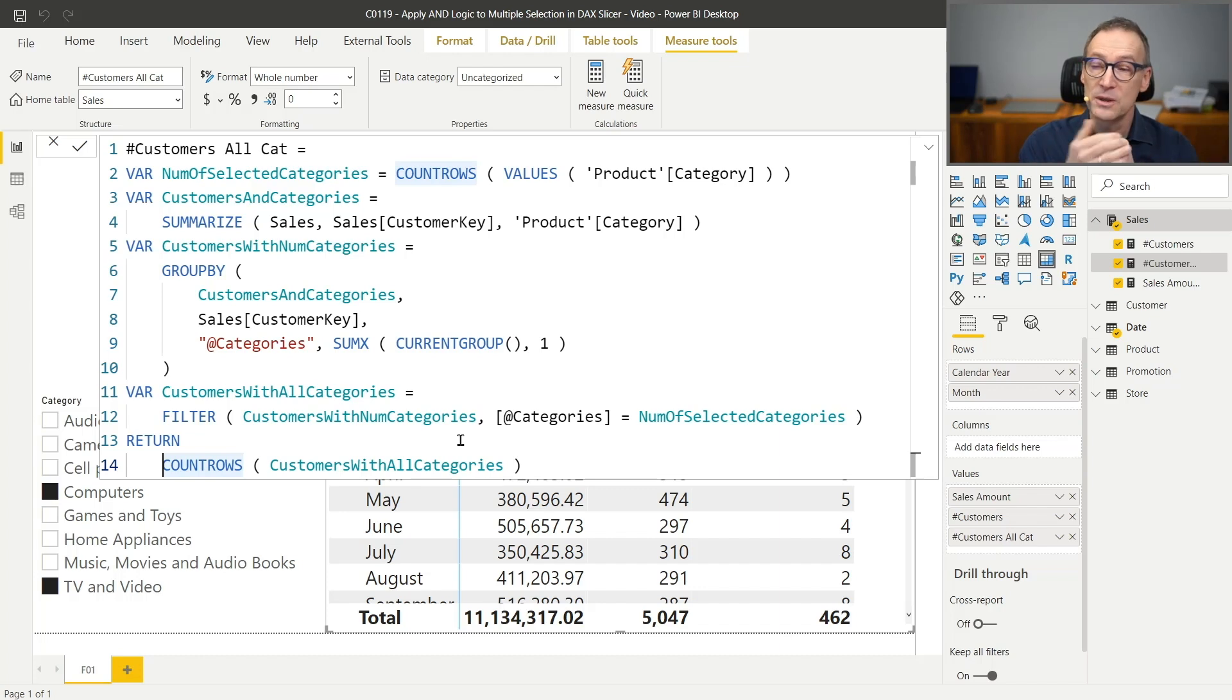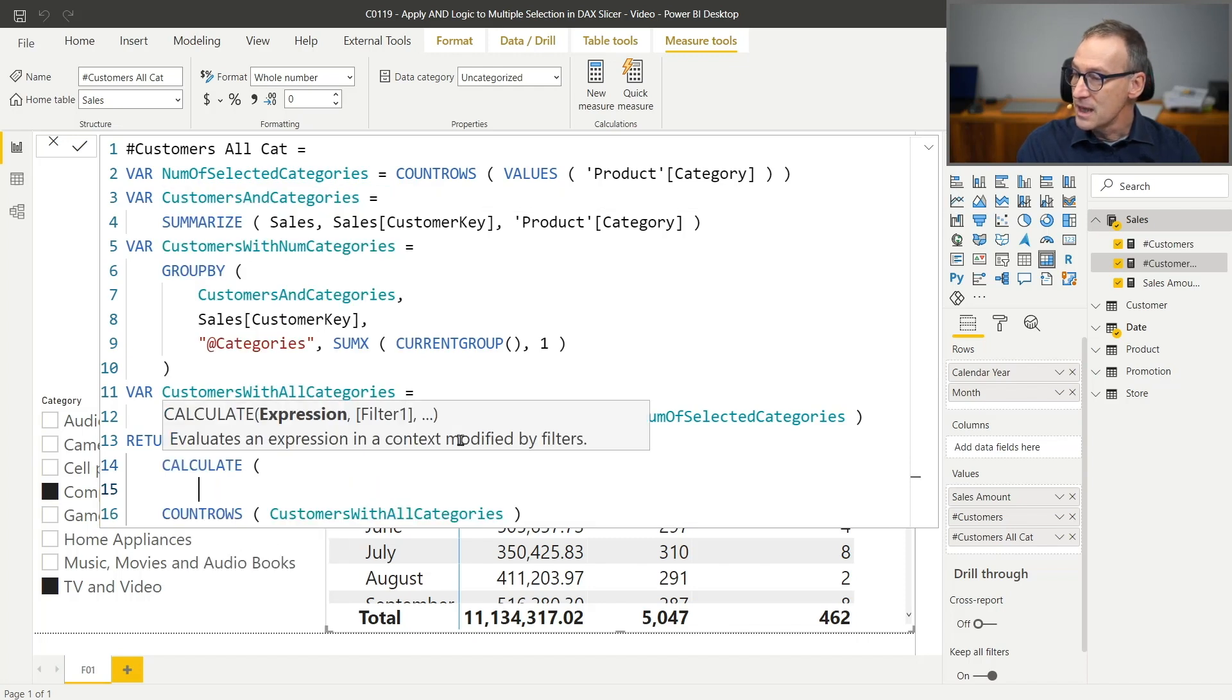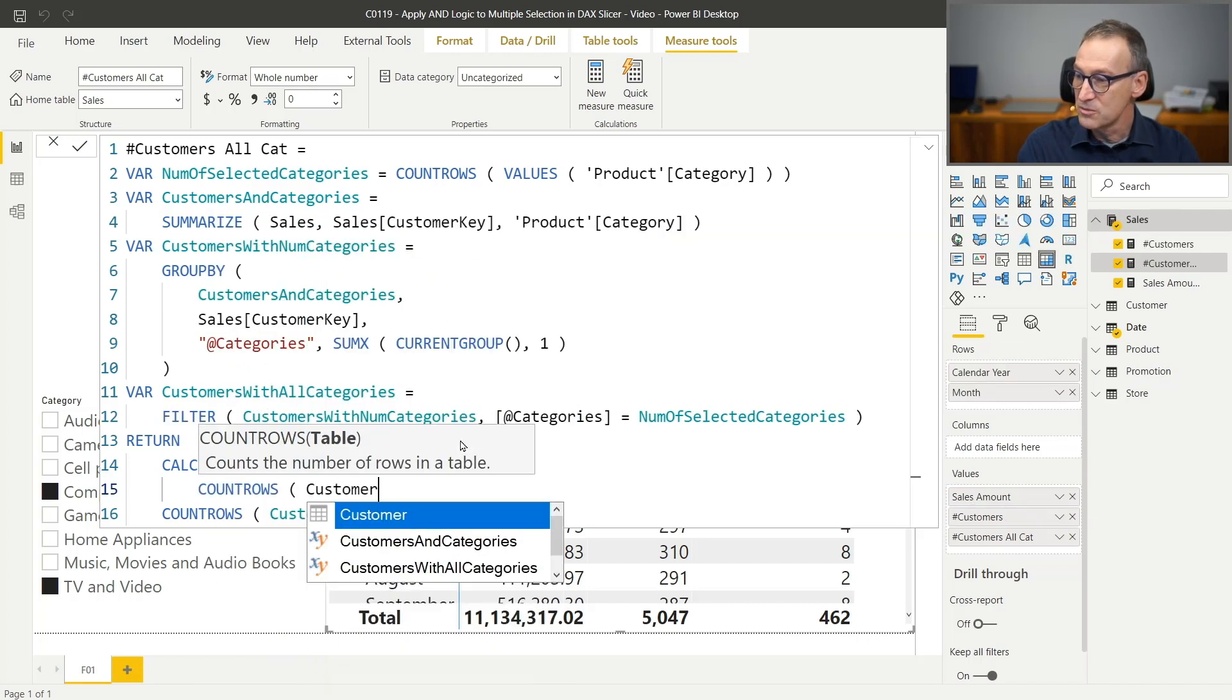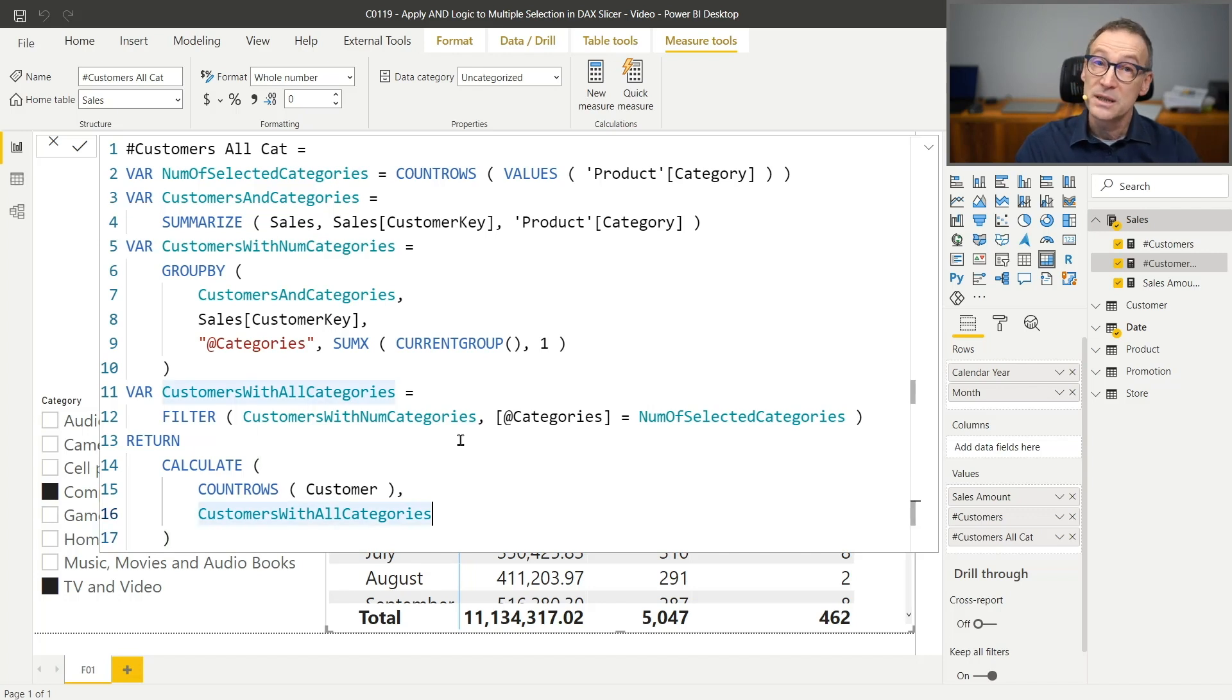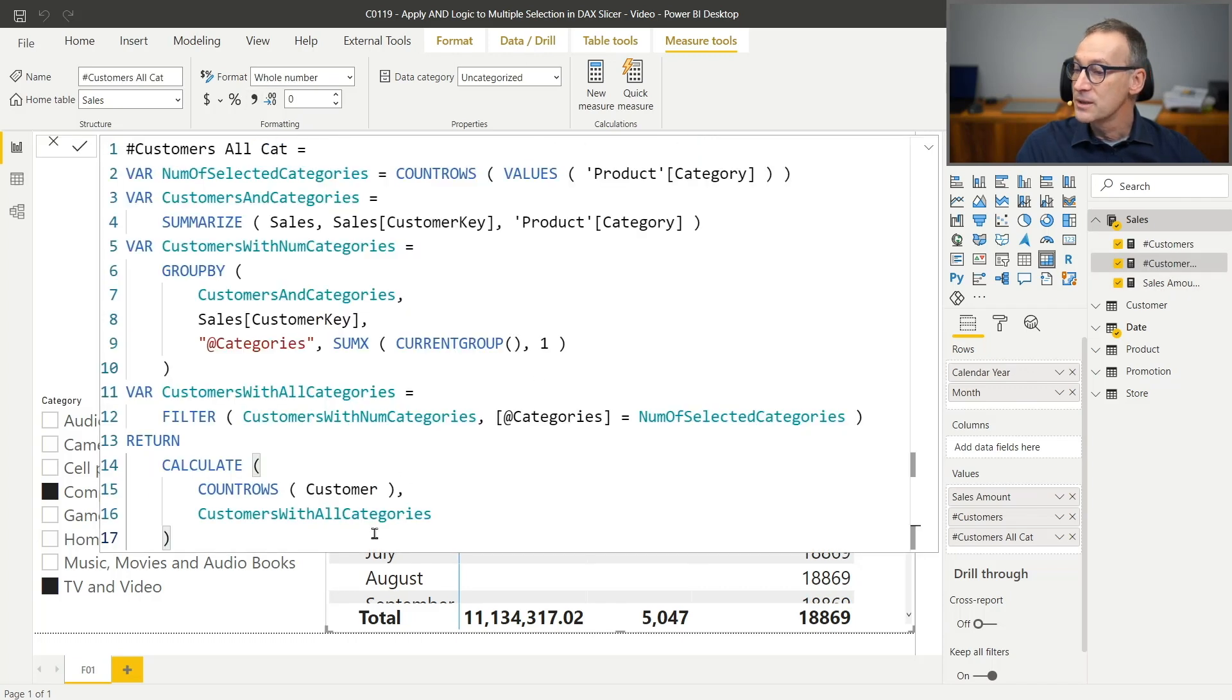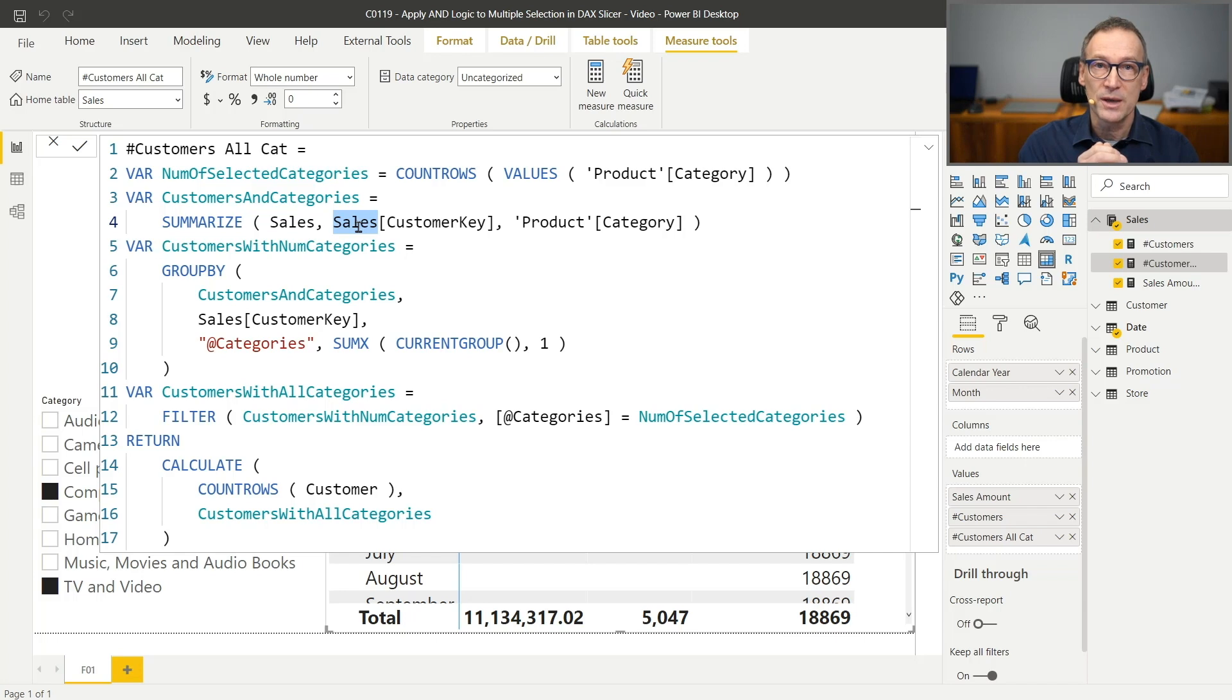The problem is the measure as I wrote it now would not work because a calculation item would require some sort of filter applied to the filter context. What happens if I change this? If I try to use my customers with all categories as a filter, I can rewrite this as calculate number of customers, which is now count rows of customer. And I use as a filter customers with all categories. As it is now, I would not expect it to work. If I hit enter, you see, I have the grand total of all customers everywhere. And the reason is the filter that I am applying, customers with all categories, contains sales customer key. So the filter works as long as I stay in the sales table, but if I want to move it somewhere else, I will not be able to do that.